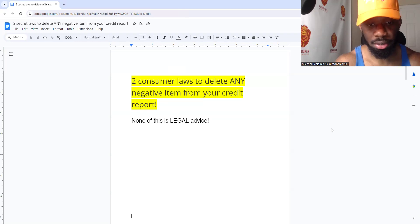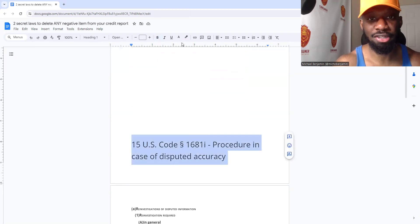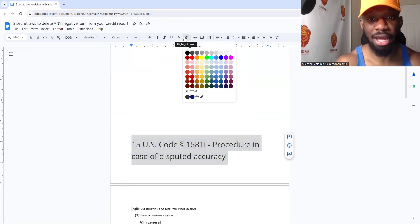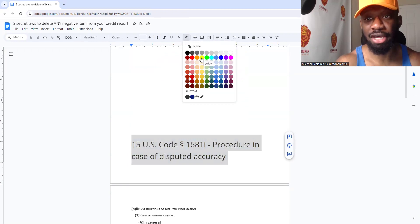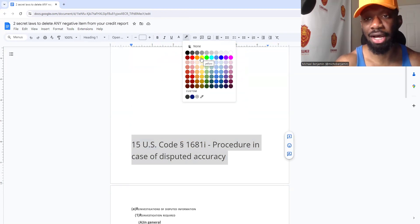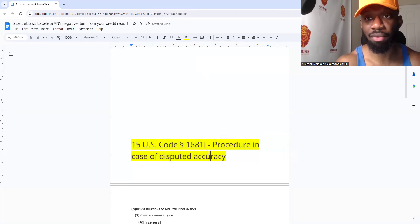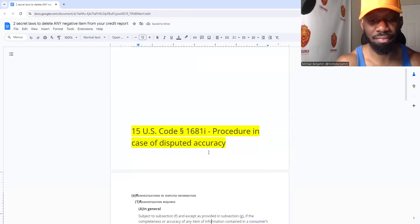Number one, we're going to talk about 15 USC 1681i — procedure in case of disputed accuracy. If you're new to consumer laws, this is basically the investigation section. In order to have a claim under this specific section, you have to directly contact the credit bureau. So 15 USC 1681i — the investigation section.